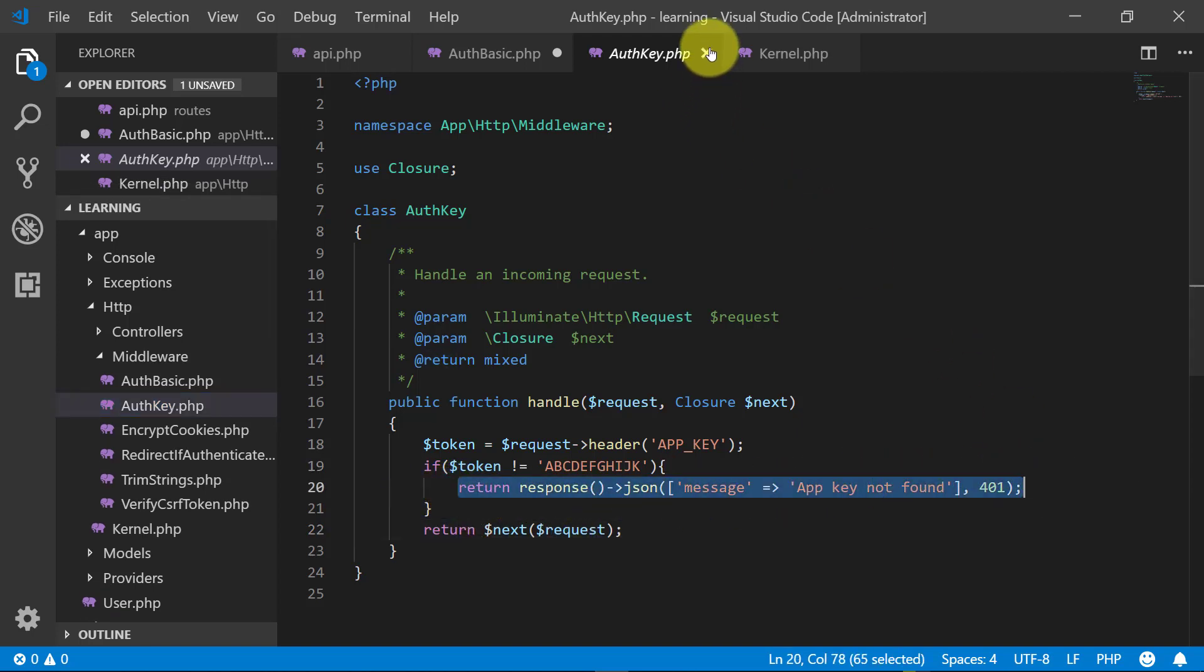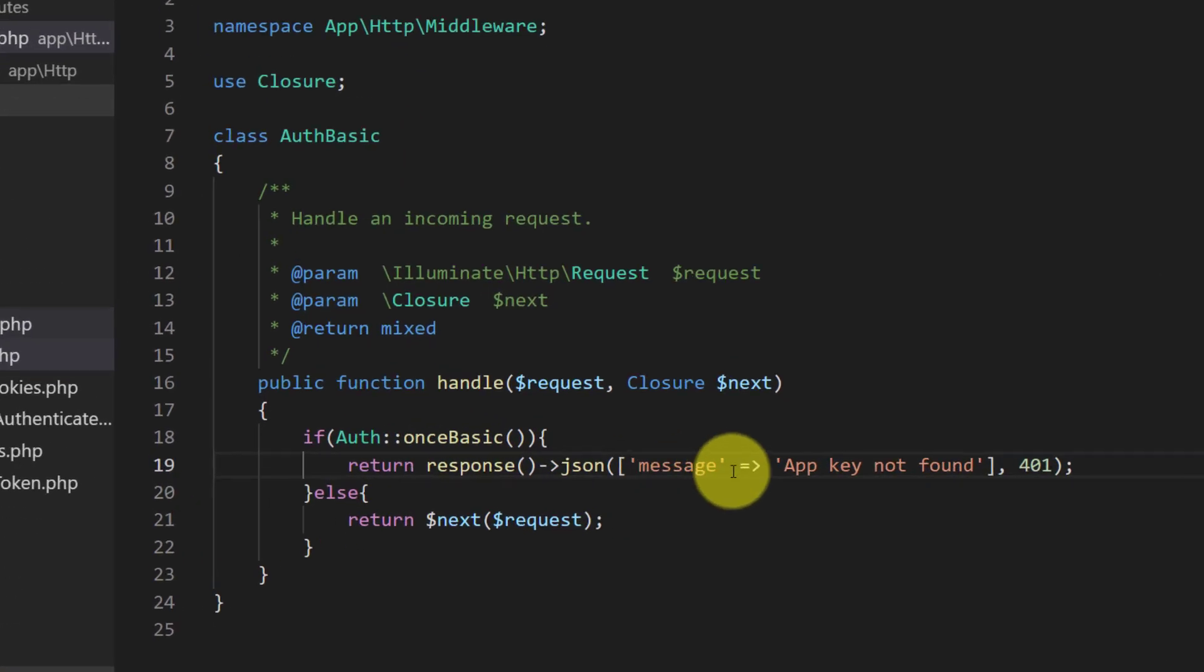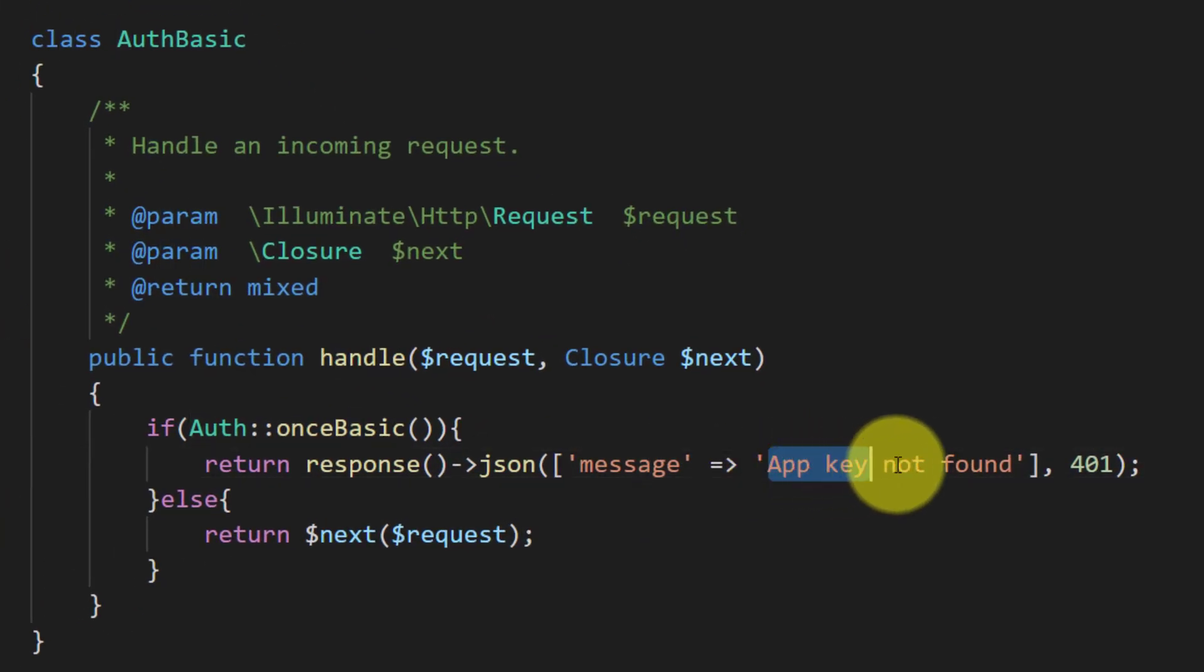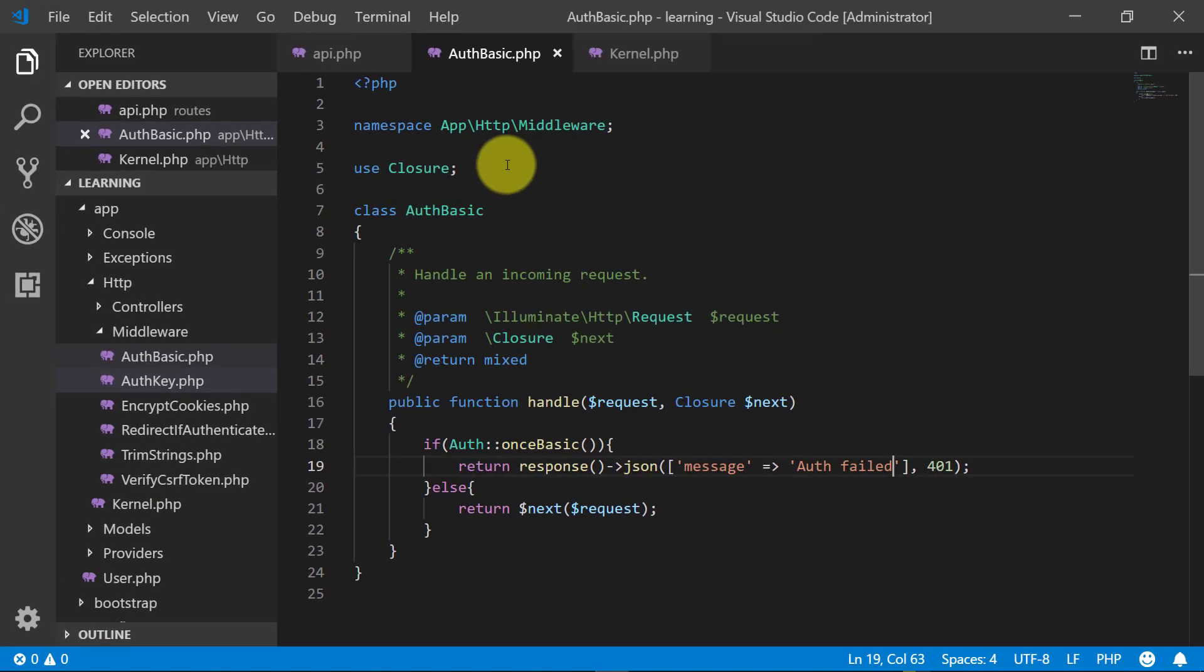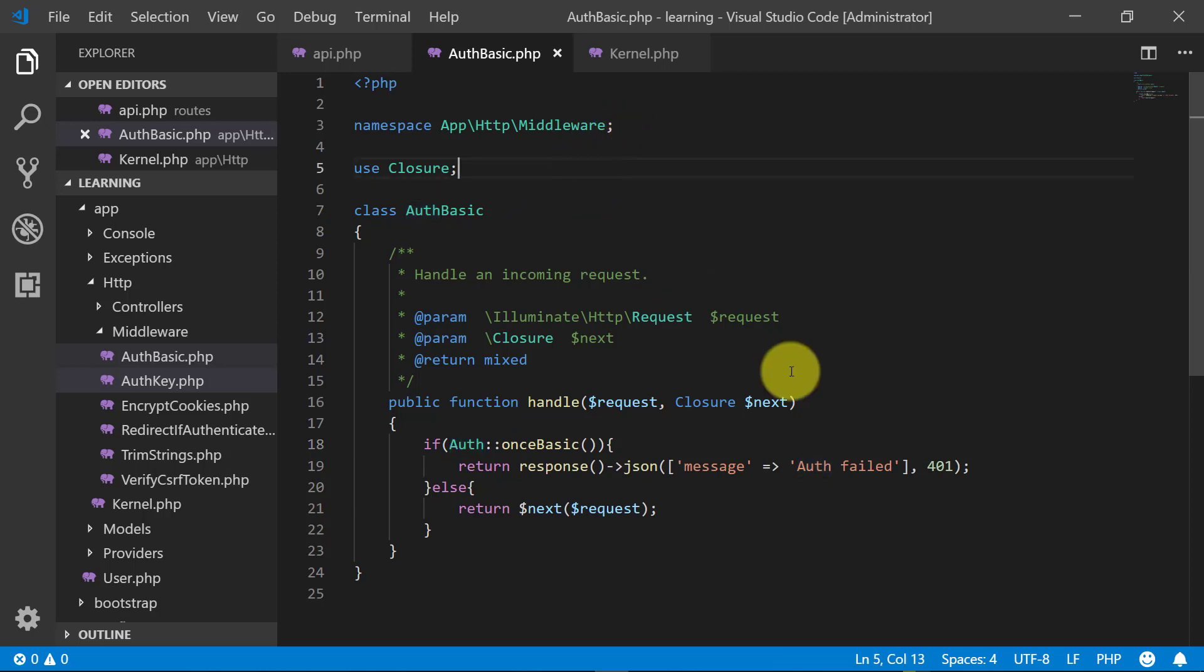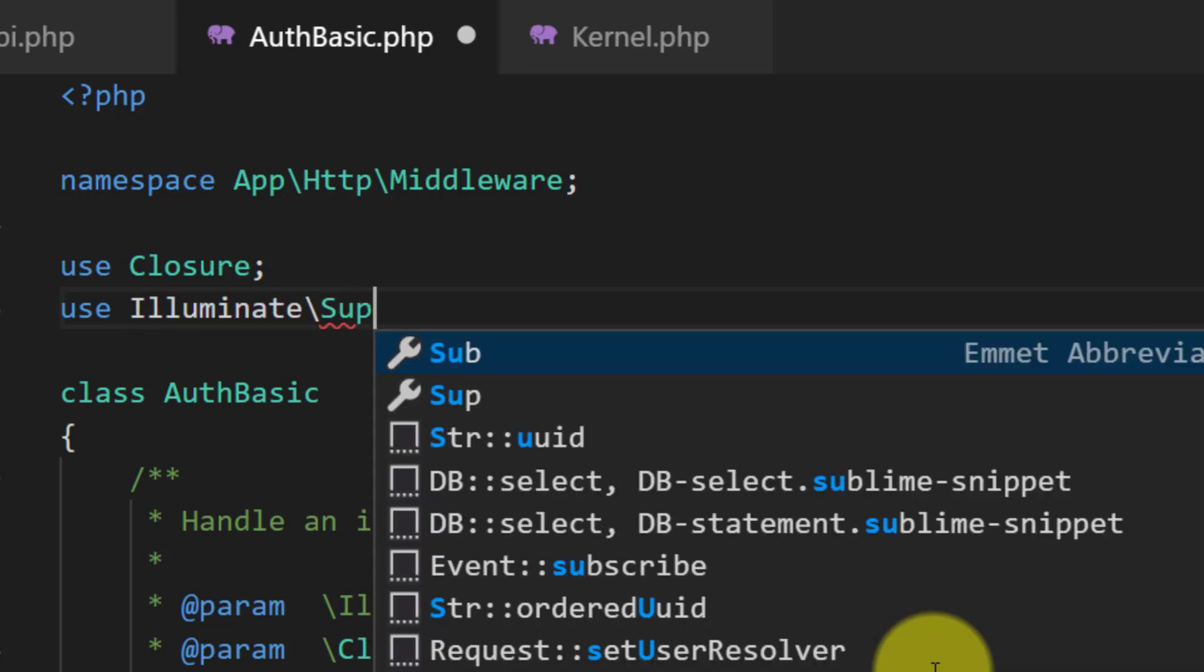Let's copy this and paste it here, and we will return an error like auth failed. Else we will return the next request. As we have used auth, so we will include this use illuminate support.